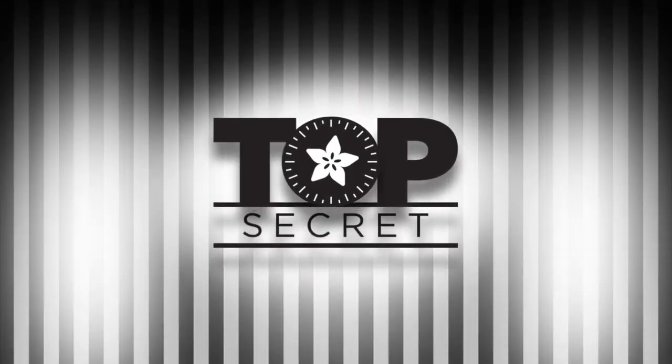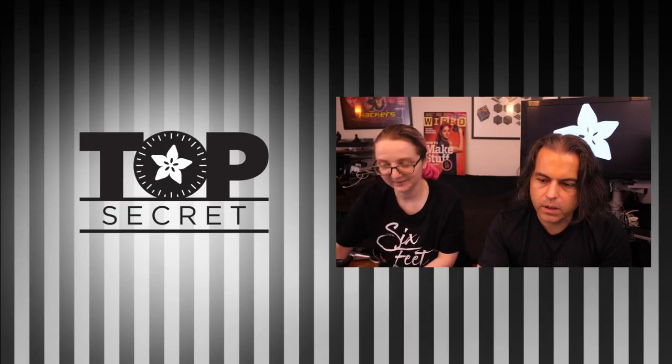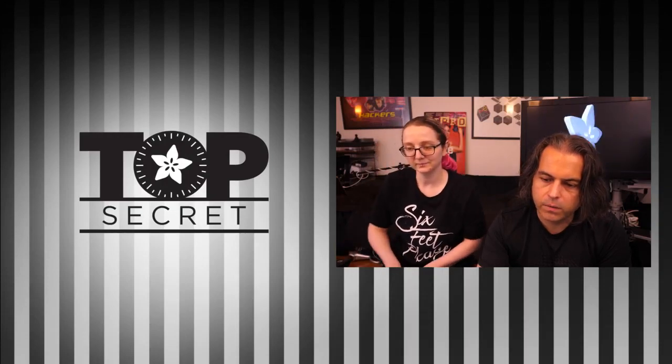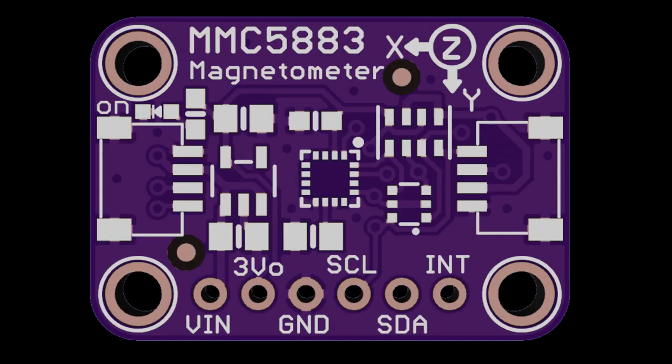All right, top secret this week. First up, Lady Ada has two leaks that you sent over. One of them I'm going to post up, but one of them we already did. So what's this one? First, this is the MMC 5883.